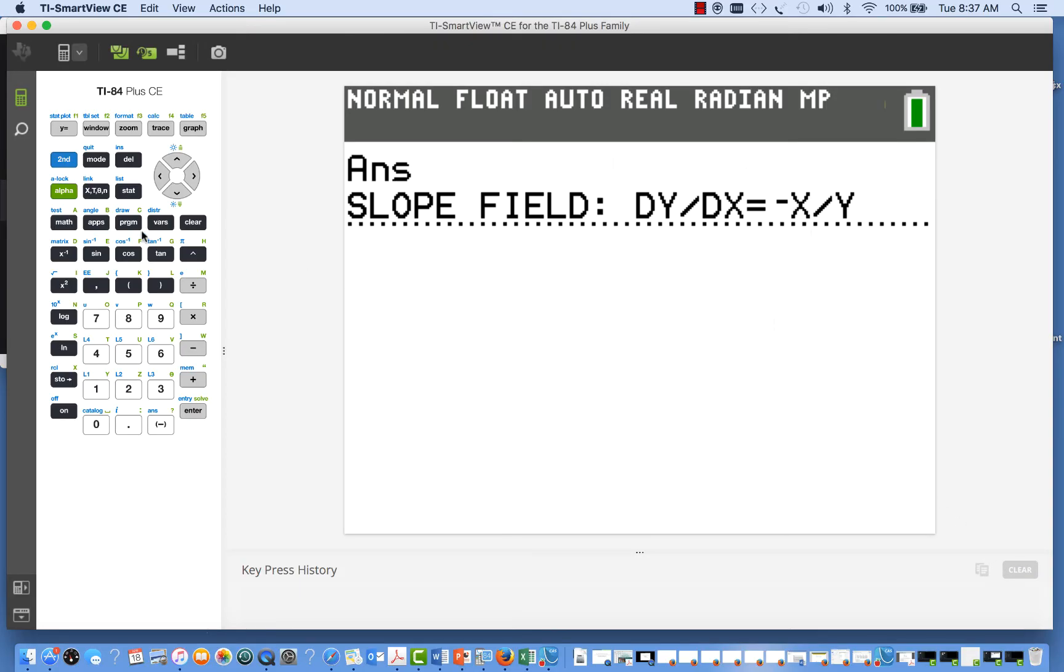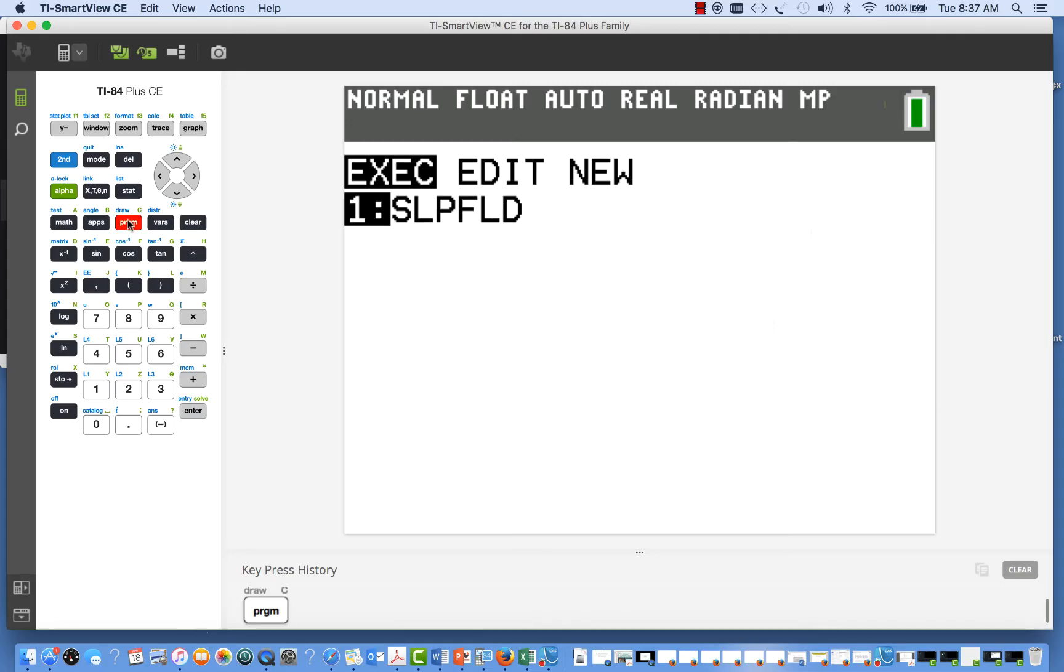The program has the name SLPFLD for slope fields and is found under the program menu. The program will expect to find the expression for our differential equation in a convenient spot, and that's in y1.